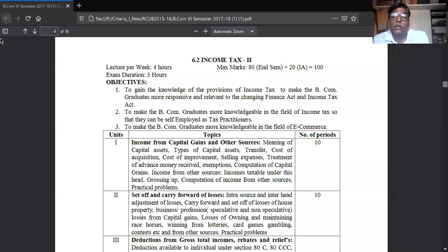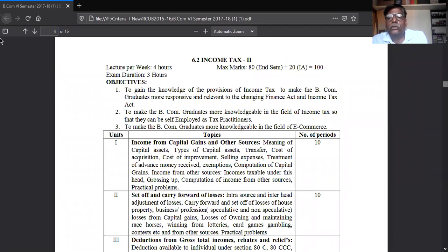From the very beginning, I told you that Income Tax Paper 1 and Paper 2 — whatever you studied in the fifth semester and whatever you will study in the sixth semester — is only one chapter. Both semesters together cover only one chapter.